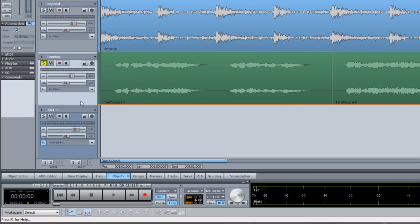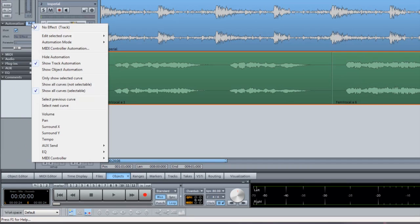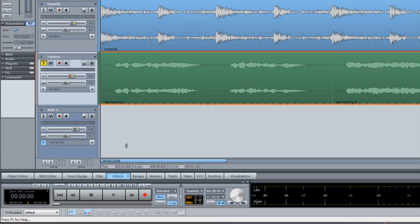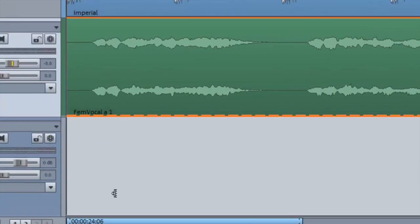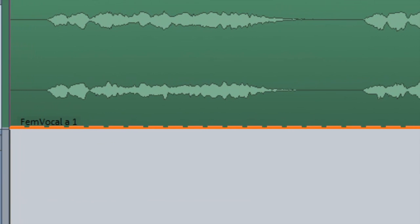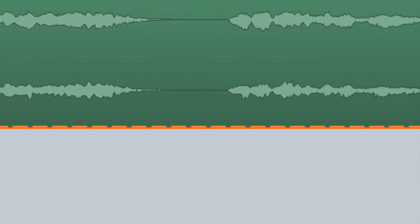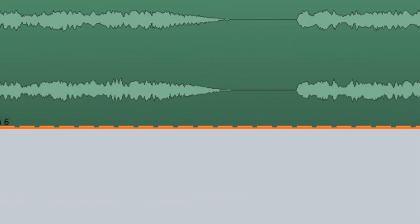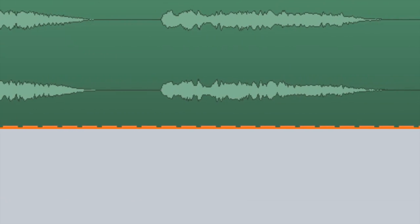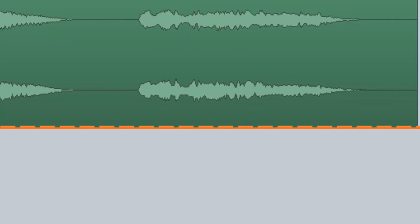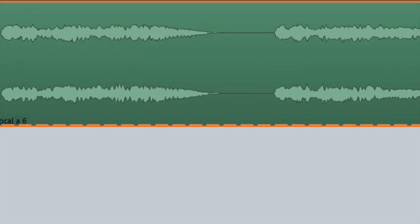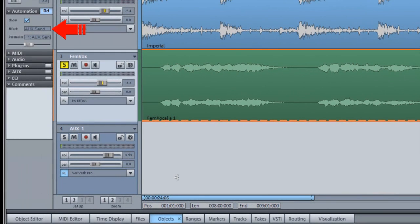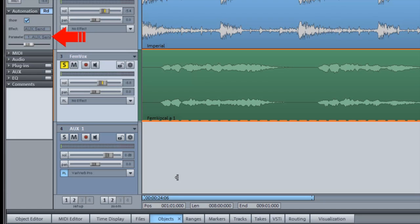Open the Automation menu and choose AUX SEND 1 AUX SEND 1. The corresponding automation curve should now be visible along the bottom of the track. Also the name AUX SEND will be displayed in the effect box of the automation pane, plus one AUX SEND will be displayed in the parameter box below.